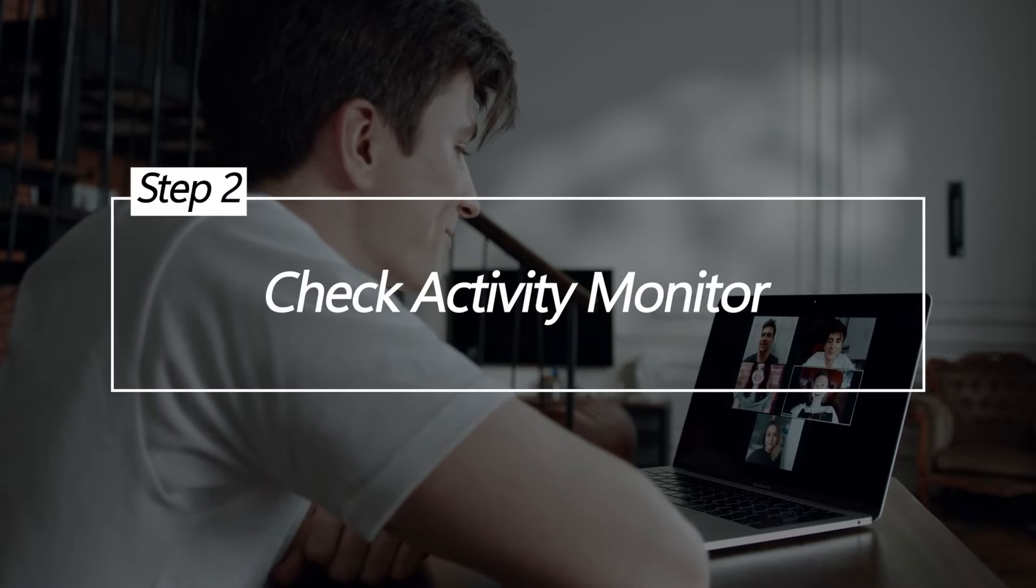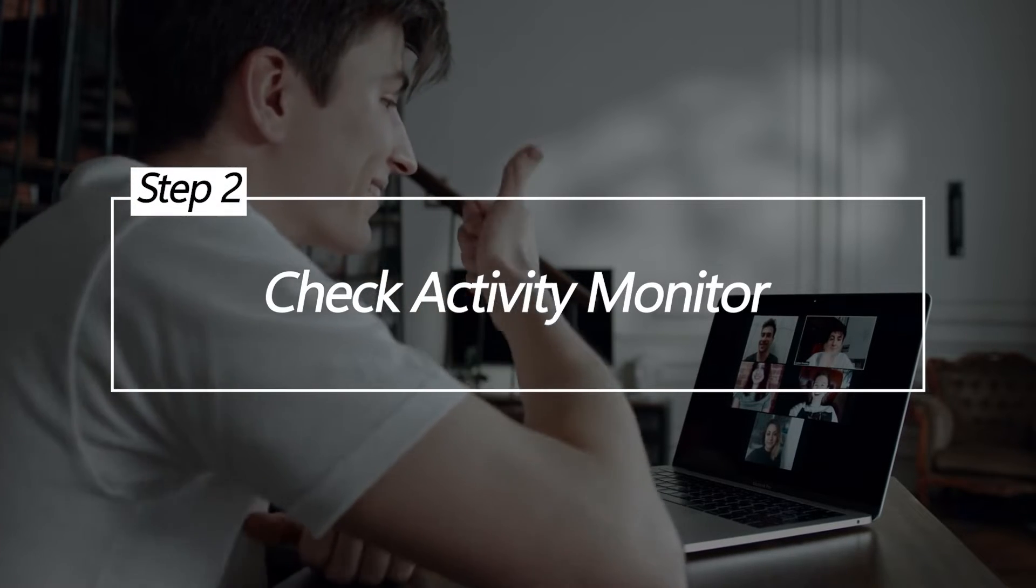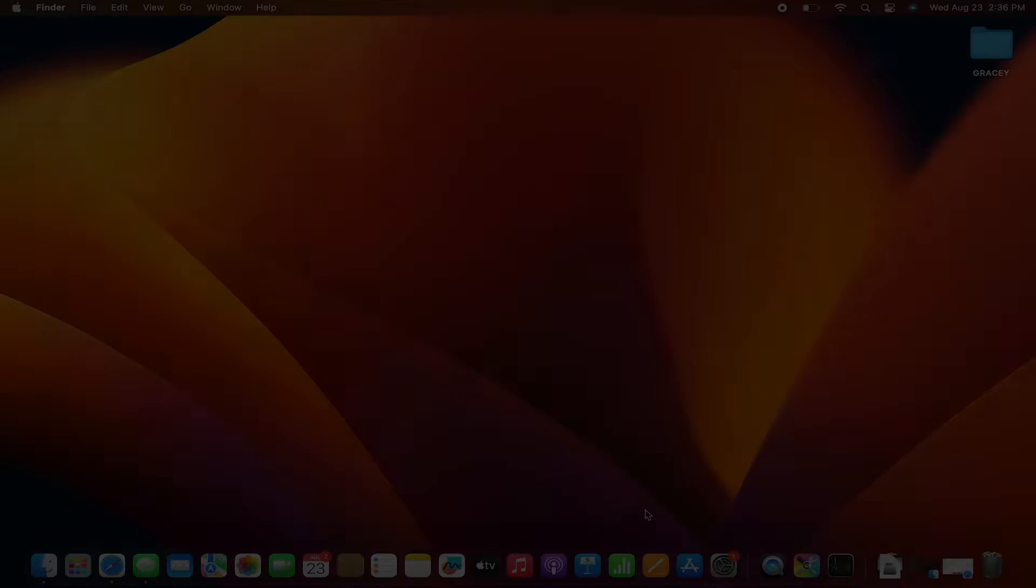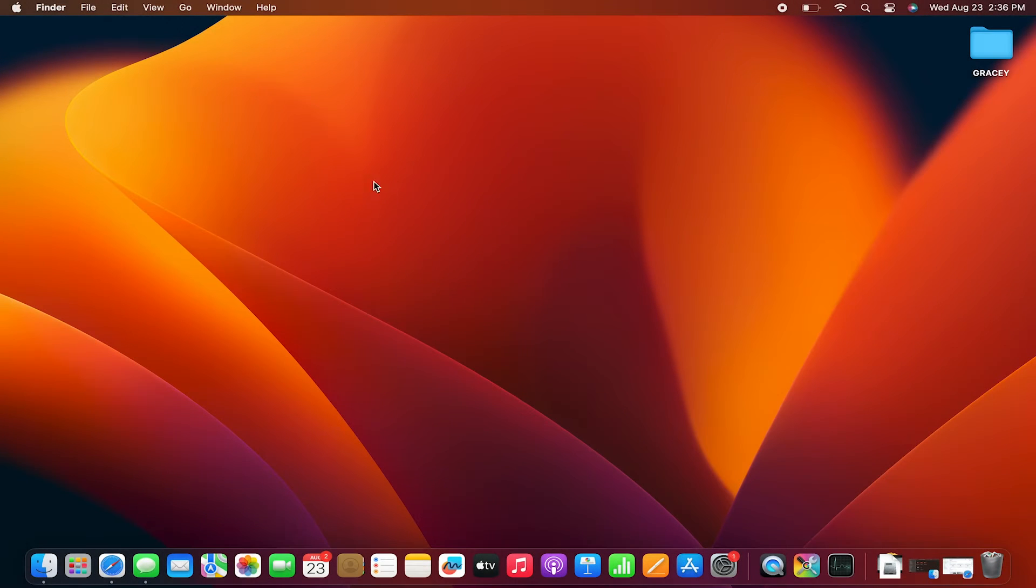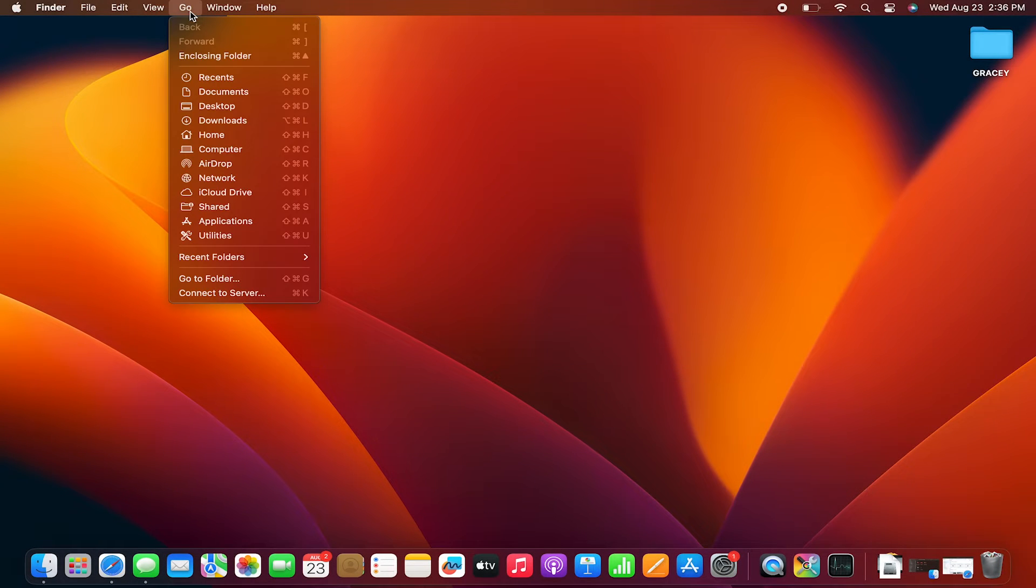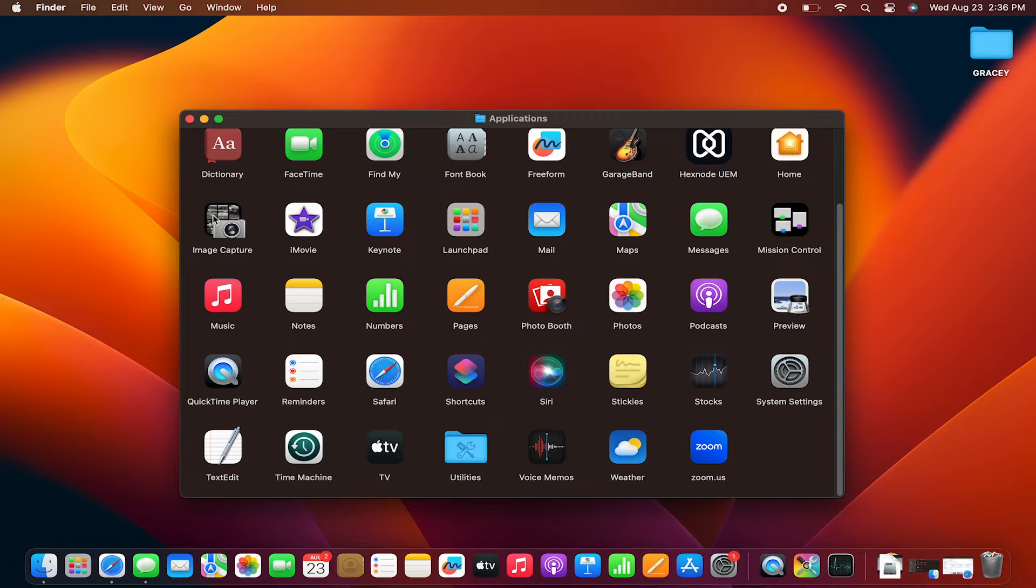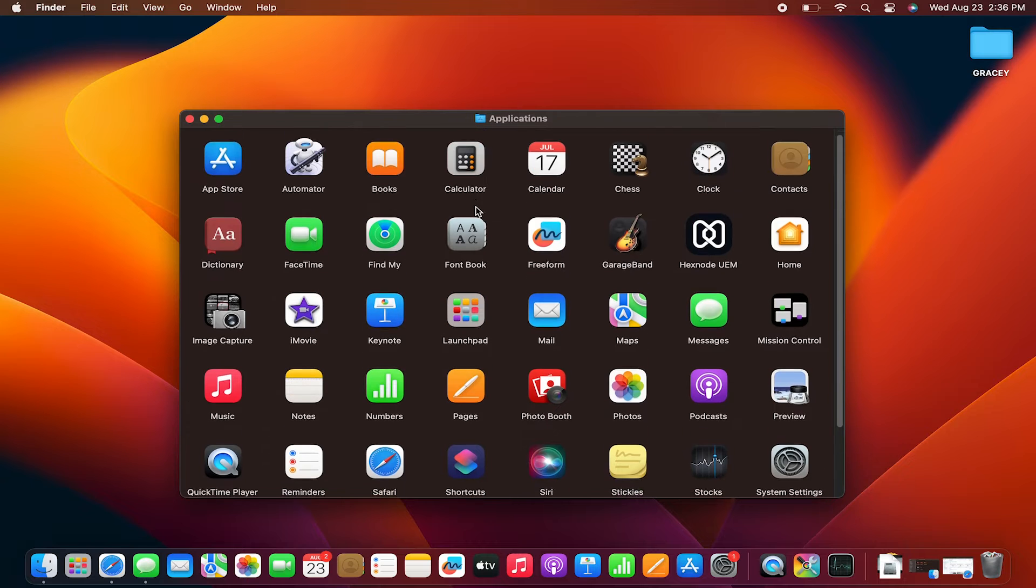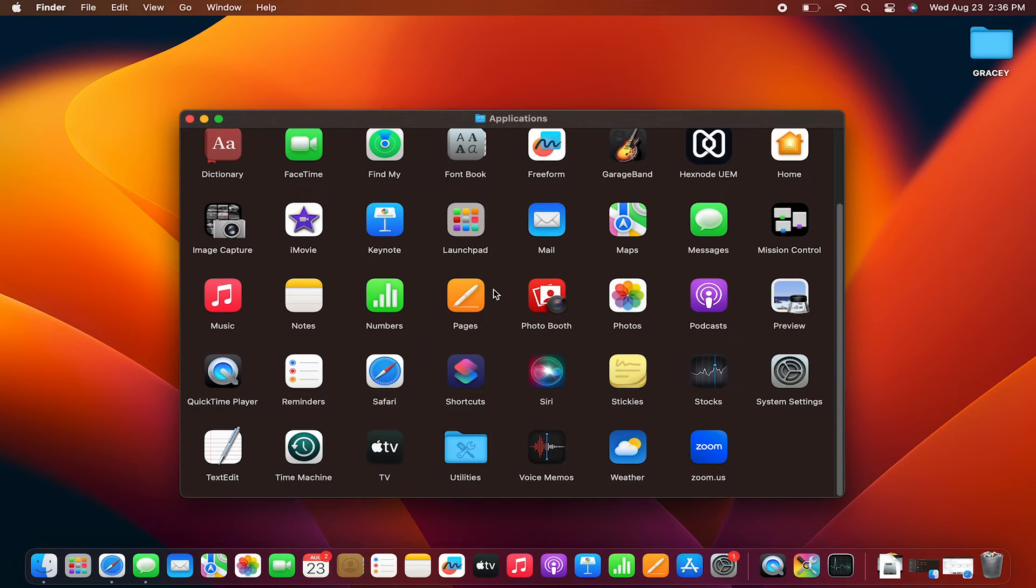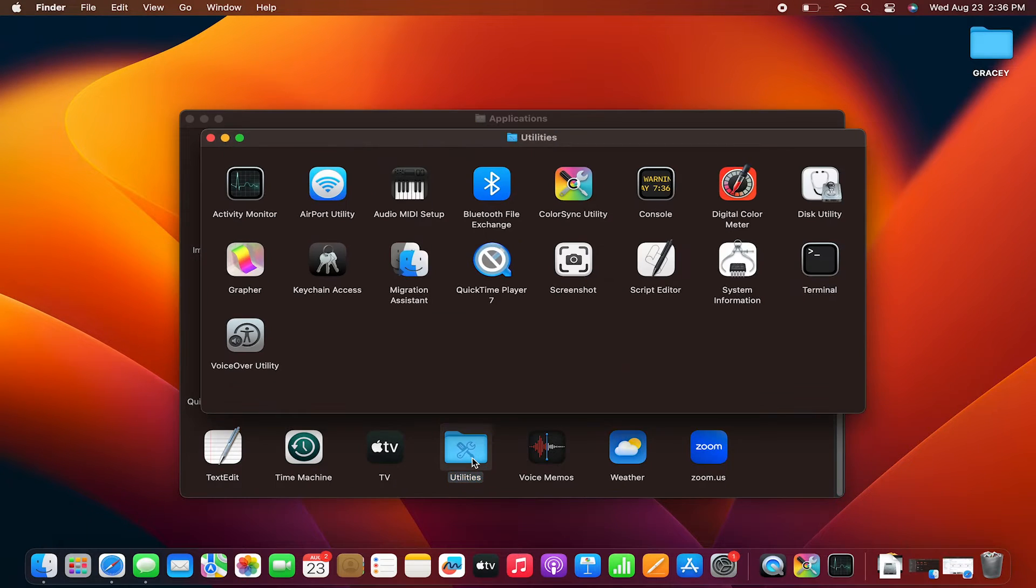Check Activity Monitor. Use the built-in Activity Monitor tool to view live CPU and memory usage. This helps identify any apps or processes taxing your components and generating excessive heat. You can take action to quit or remove such apps.